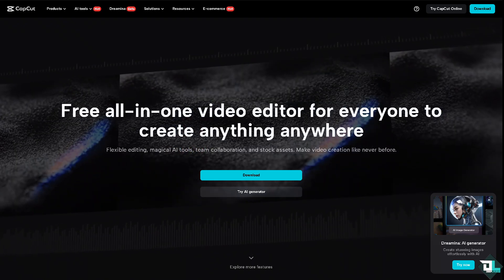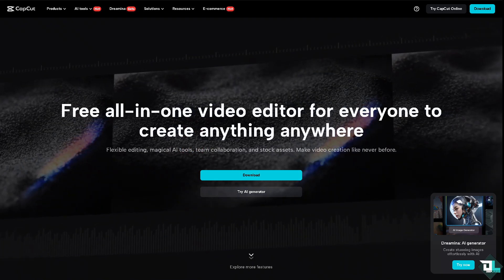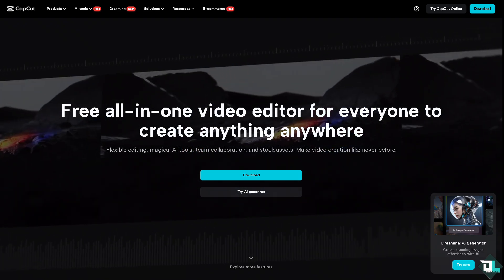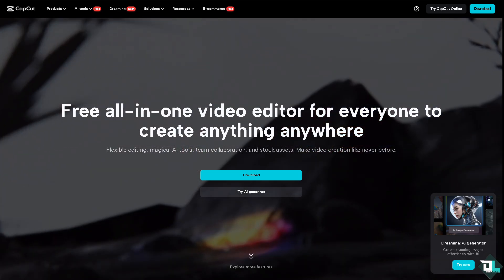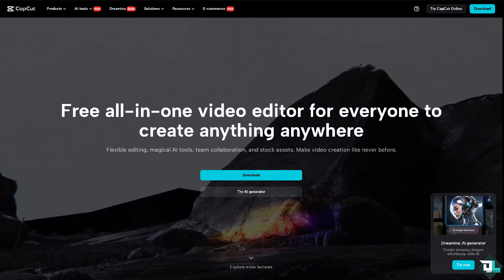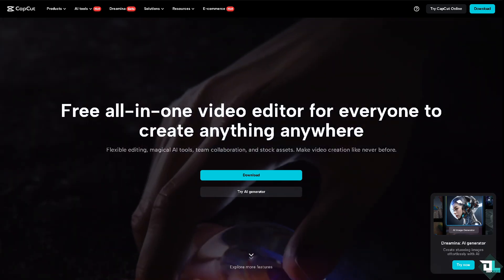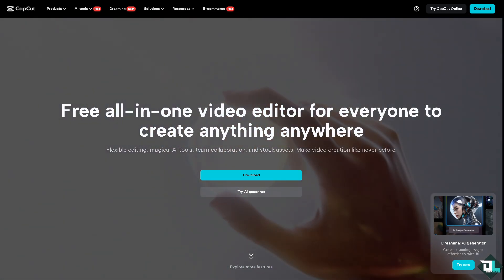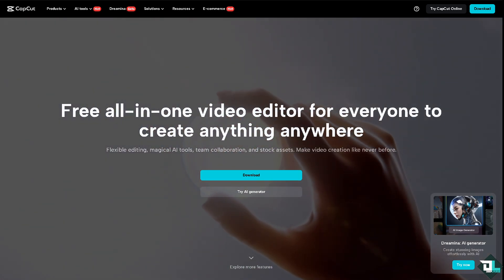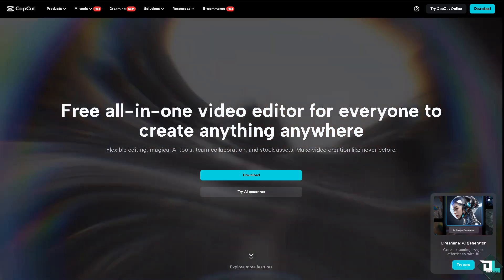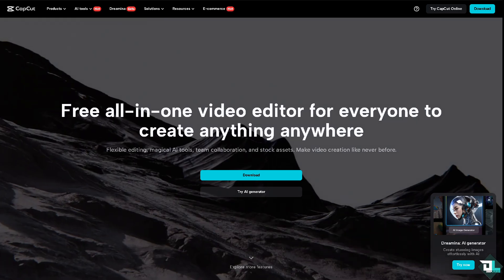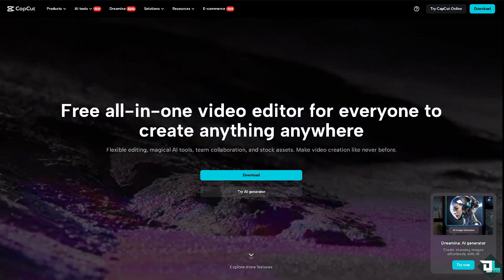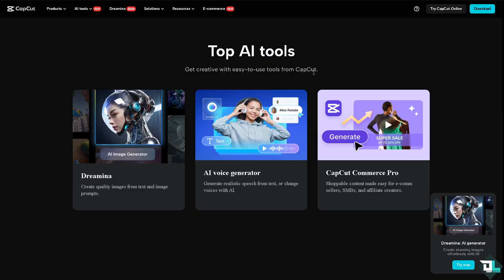Hey everyone and welcome back to our channel. In today's video, we're going to show you how to extract audio from a video here in CapCut. Let's begin now.